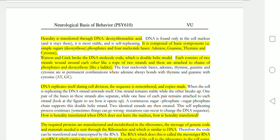DNA — deoxyribonucleic acid — is the material through which heredity is transferred. It is composed of basic components including simple sugars, phosphates, and four nucleotide bases: adenine, guanine, thymine, and cytosine. This is important for short questions and MCQs.